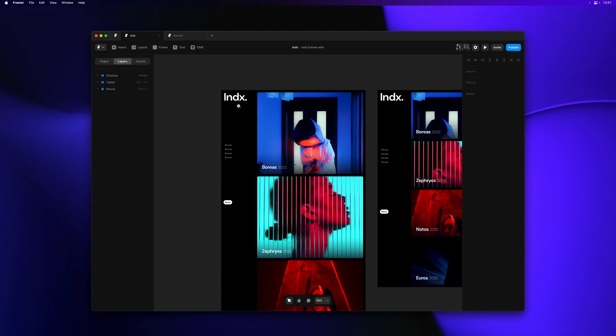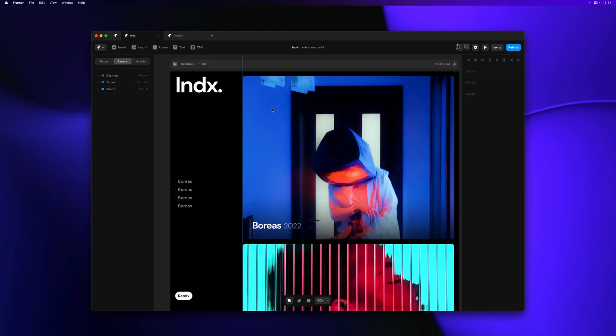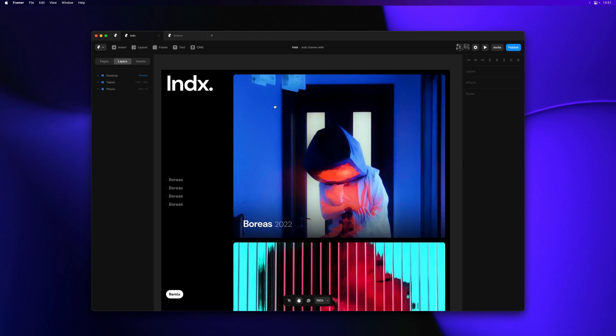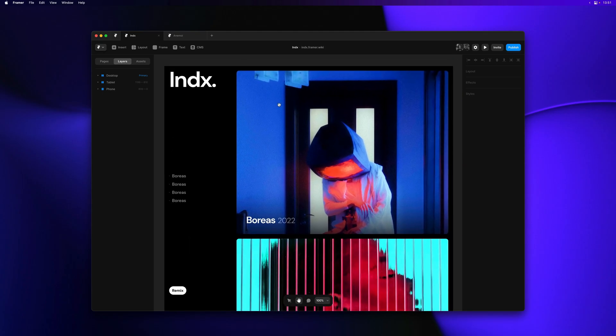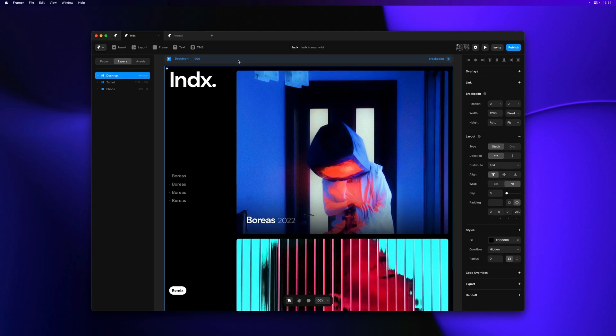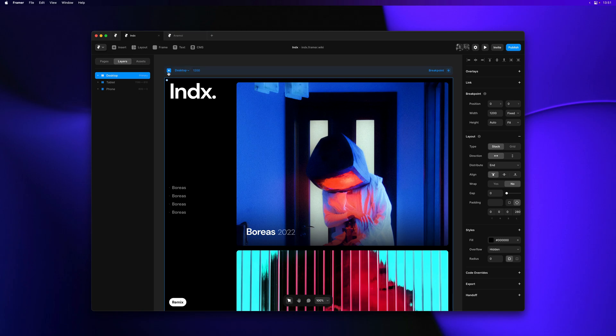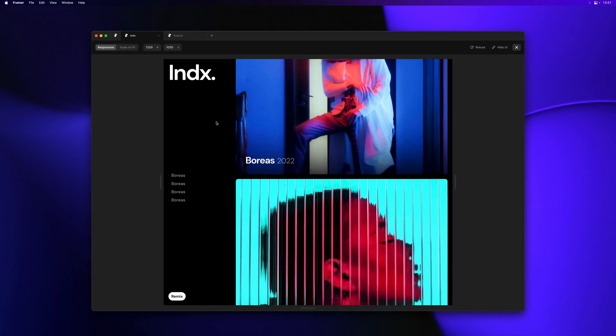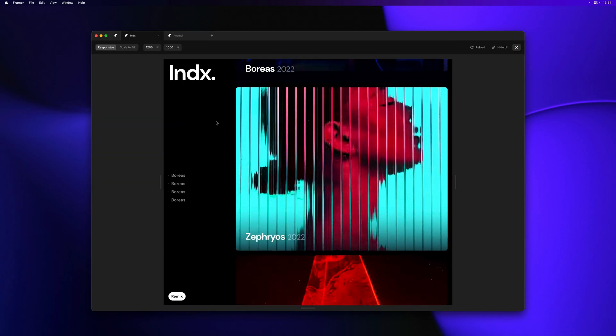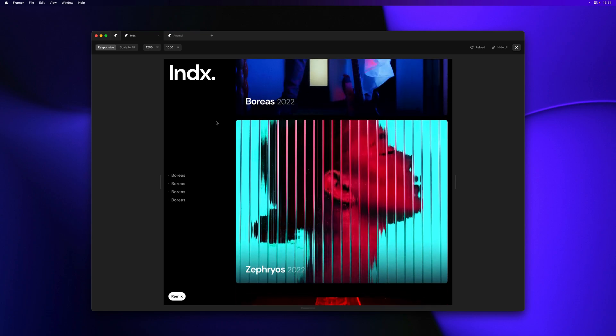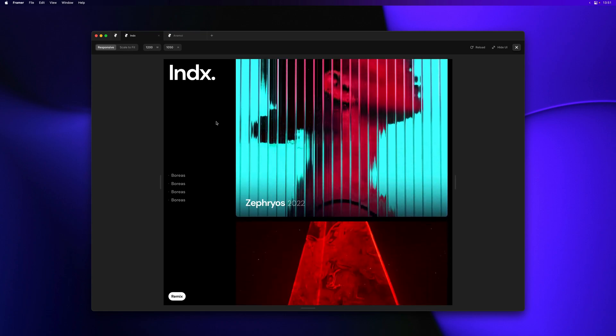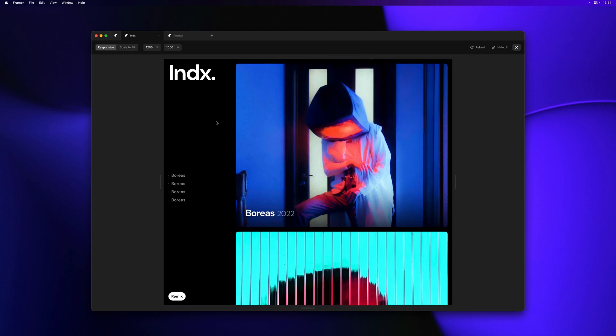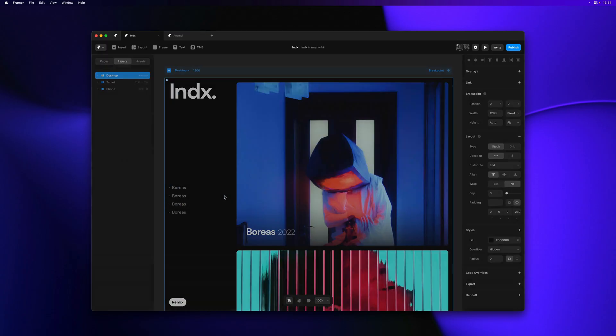Let me bring up the preview to show you what we have so far. We have a fixed sidebar and then a scrollable list of images. The images have a little parallax effect and none of the links in our sidebar do anything just yet.